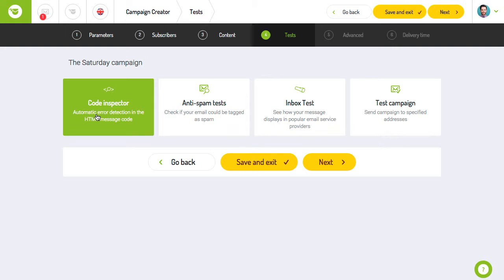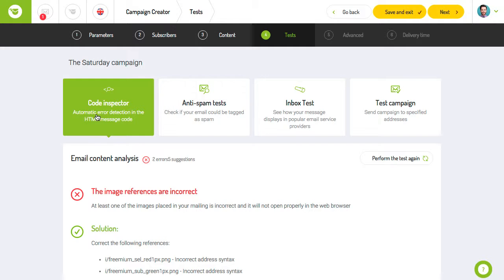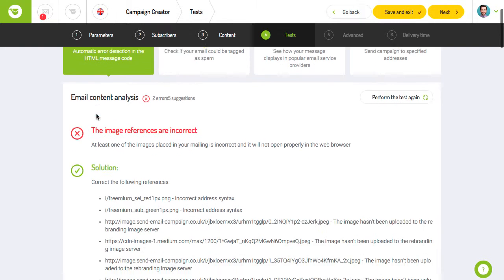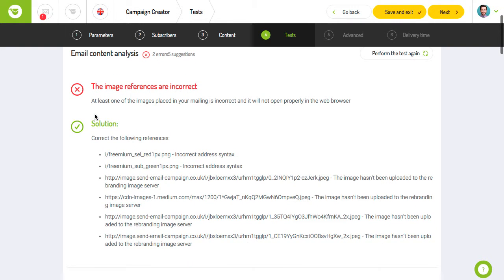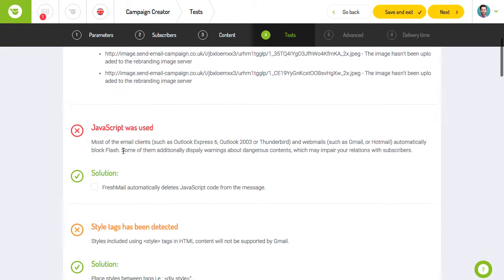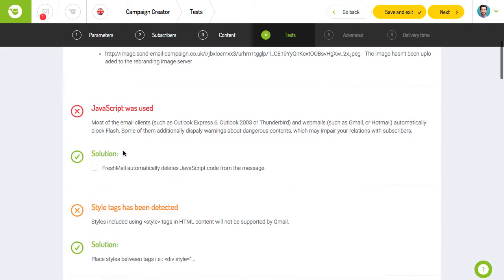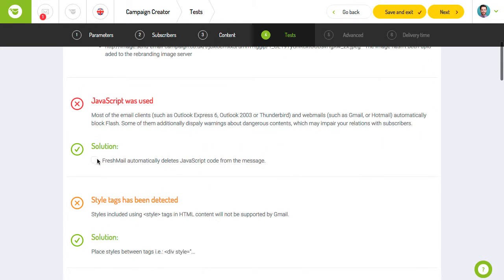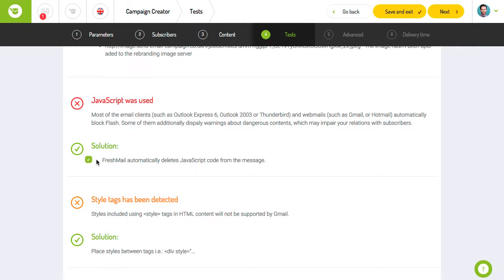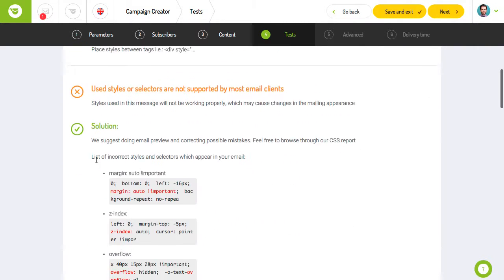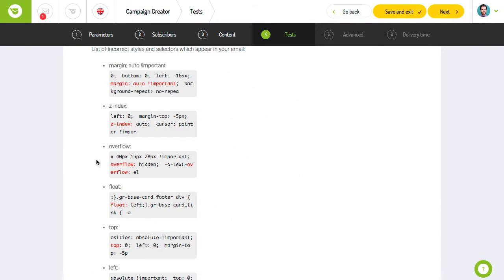The code inspector test ensures that your message was constructed properly. The test alerts you to any problems with the HTML code that could cause your message to display improperly and suggests possible solutions.